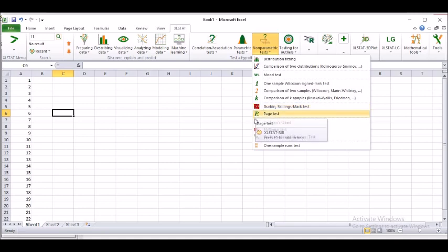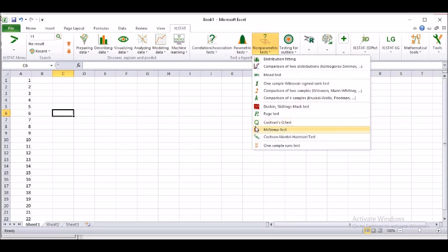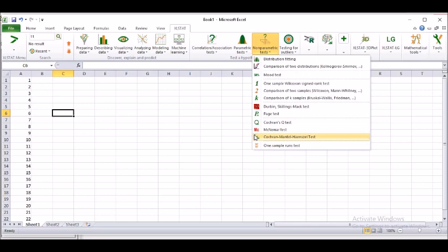Mood test, I haven't done. I just know that if your moods are changing, this thing is taking place. However, here you have got a mood test. We will learn more about it. One sample Wilcoxon signed rank test. Comparison of two samples, which all of us are aware of. Comparison of K samples. If you come over to data mining or machine learning, you will be understanding what K samples are.